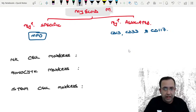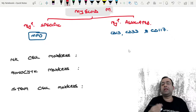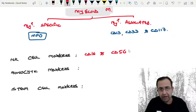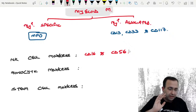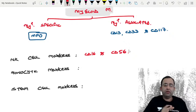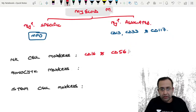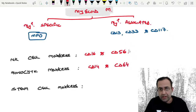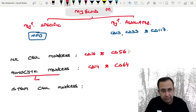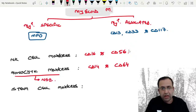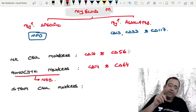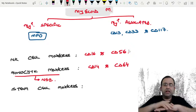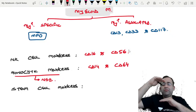NK cell markers are CD16 and CD56 — very important. Monocytic markers are CD14 and CD64. The cytochemistry for monoblasts is non-specific esterase (NAC positive). So the youngest and oldest numbers — 14 and 64 — are monocytic markers; the middle two — 16 and 56 — are NK cell markers.